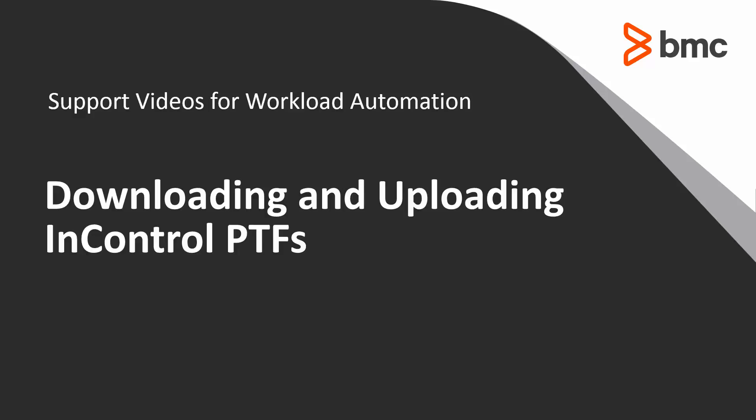Welcome to the Support Videos for Workload Automation video series. This video will demonstrate how to download InControl PTFs from eFIX and how to upload them to your z/OS system in preparation for applying them later.